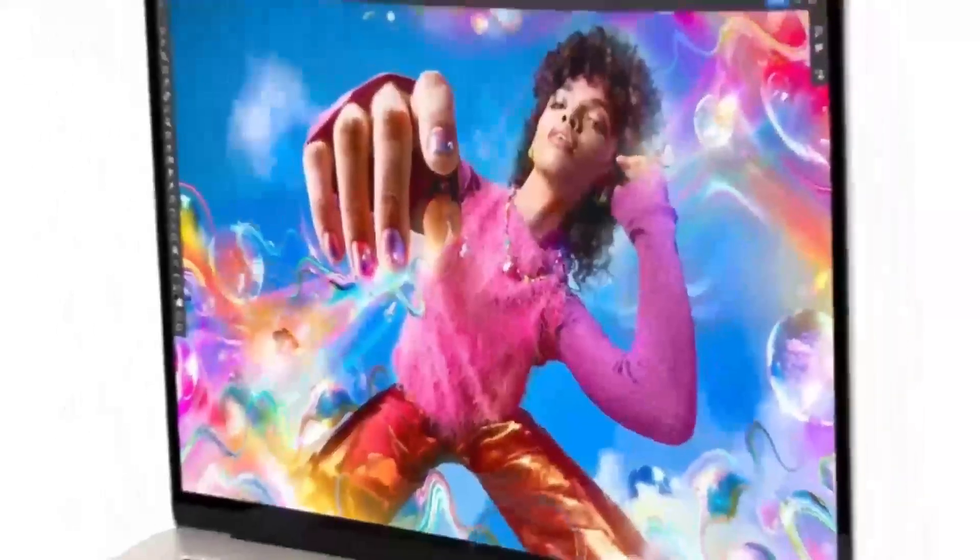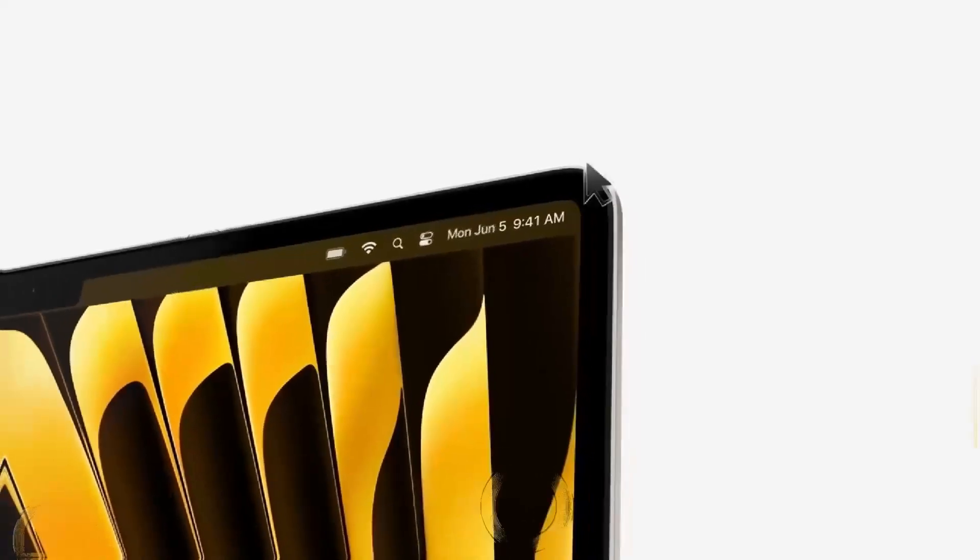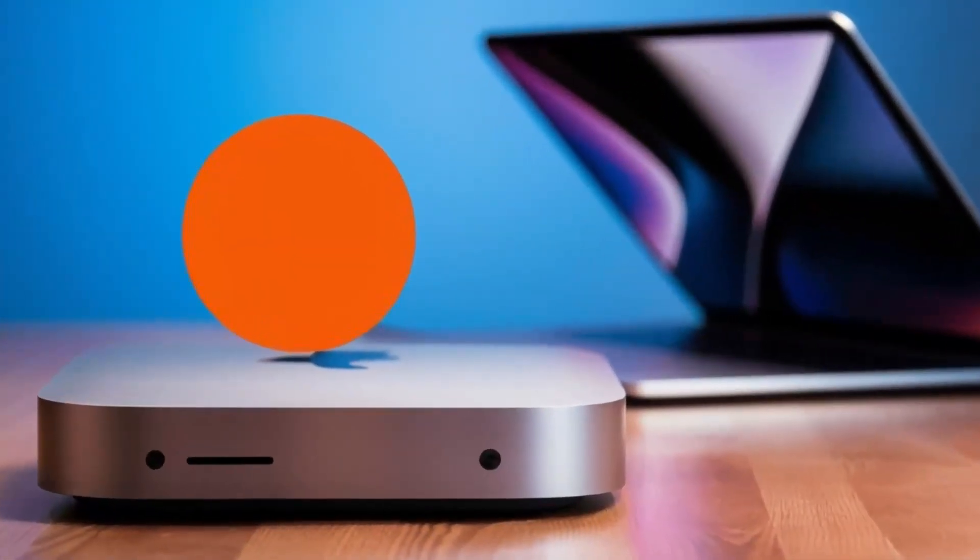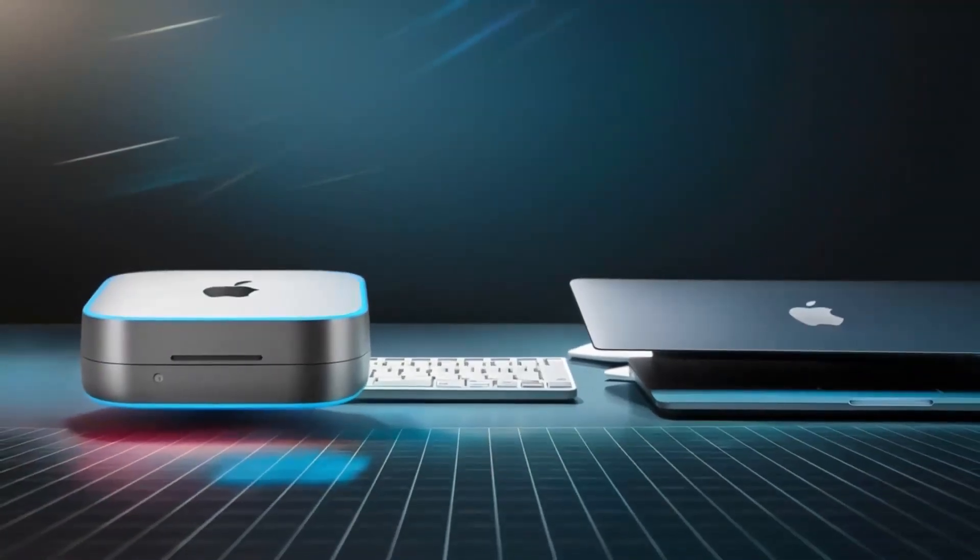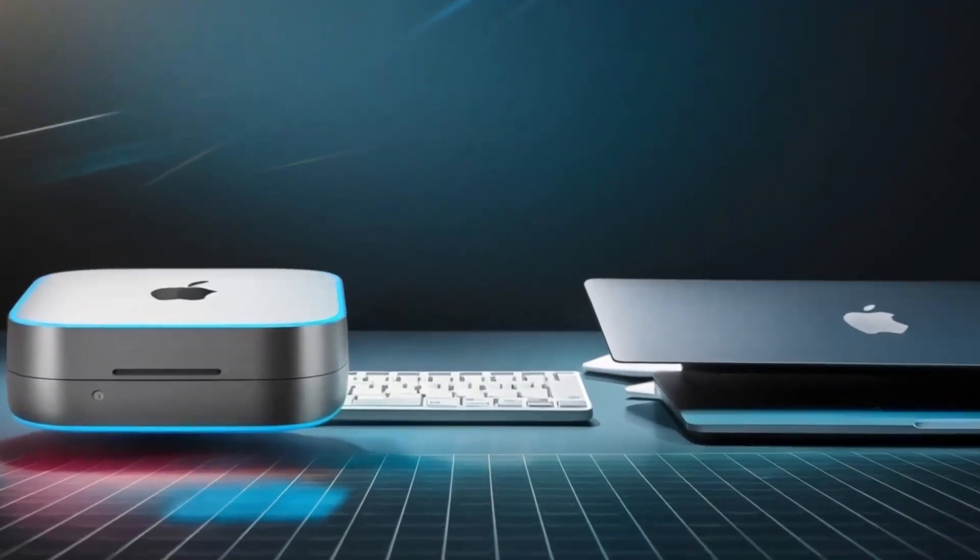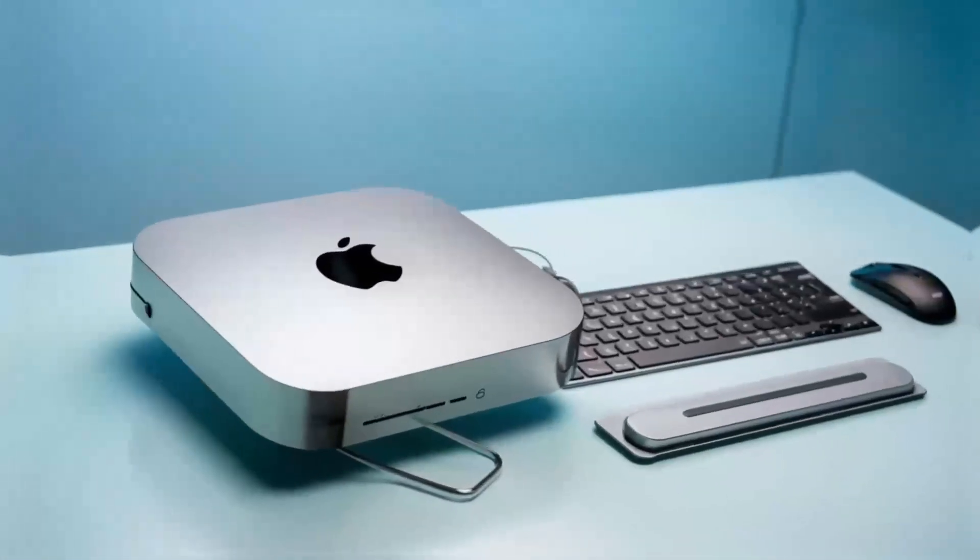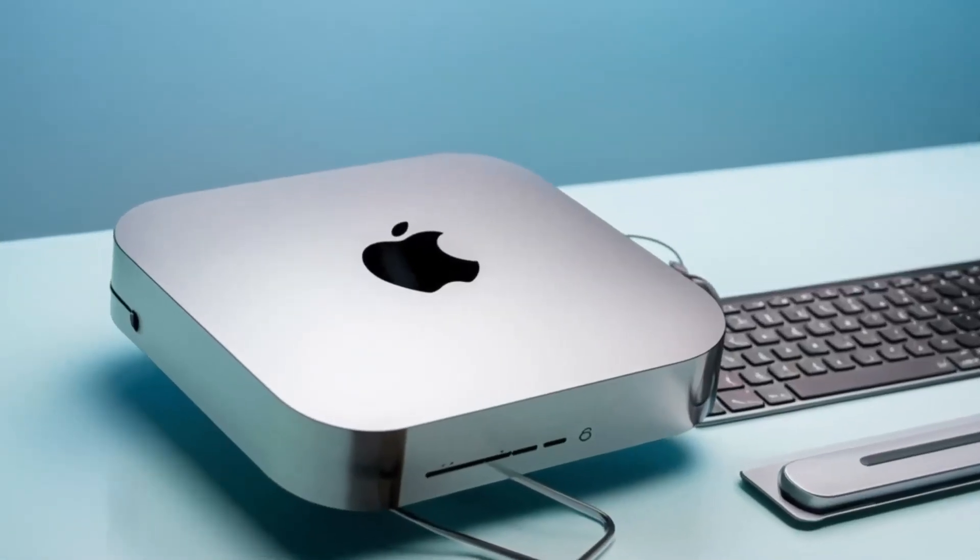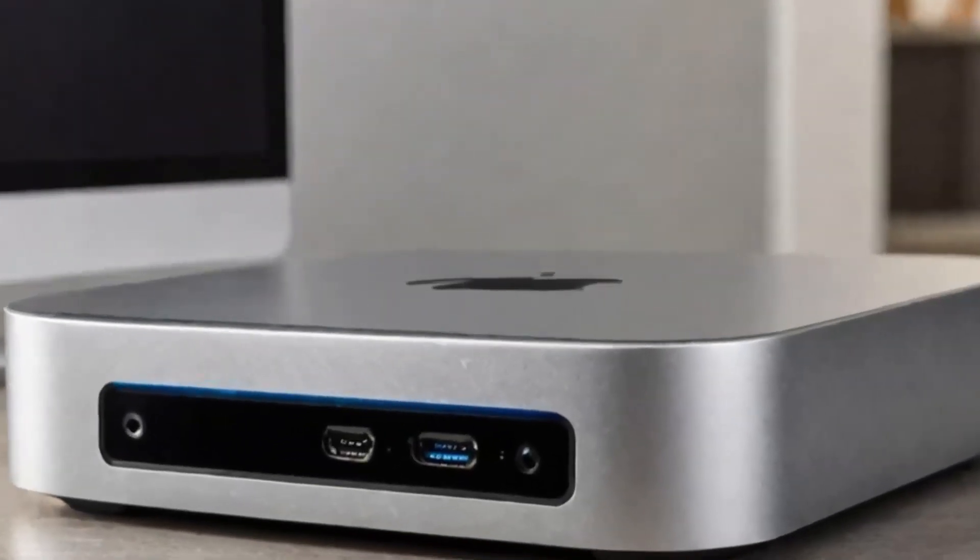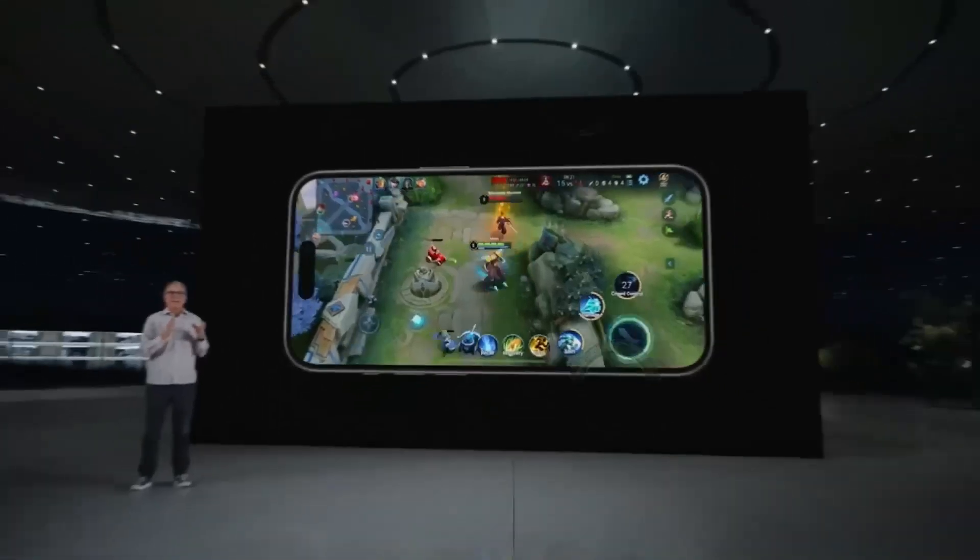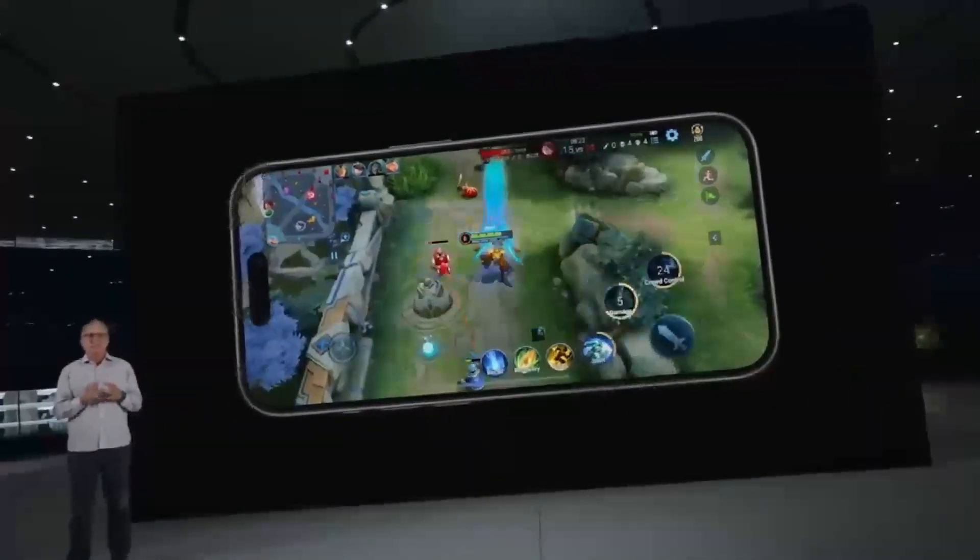If you're someone who values a neat desk setup, this hub is a dream. The aluminum finish gives it that premium Apple feel, and its small size means it doesn't take up too much space on your desk. It's sturdy but also lightweight enough that you can move it around if needed. Another great feature is its support for 4K displays, so if you've got a high-def monitor, you'll be able to enjoy crystal-clear visuals, whether you're working on projects or watching content.